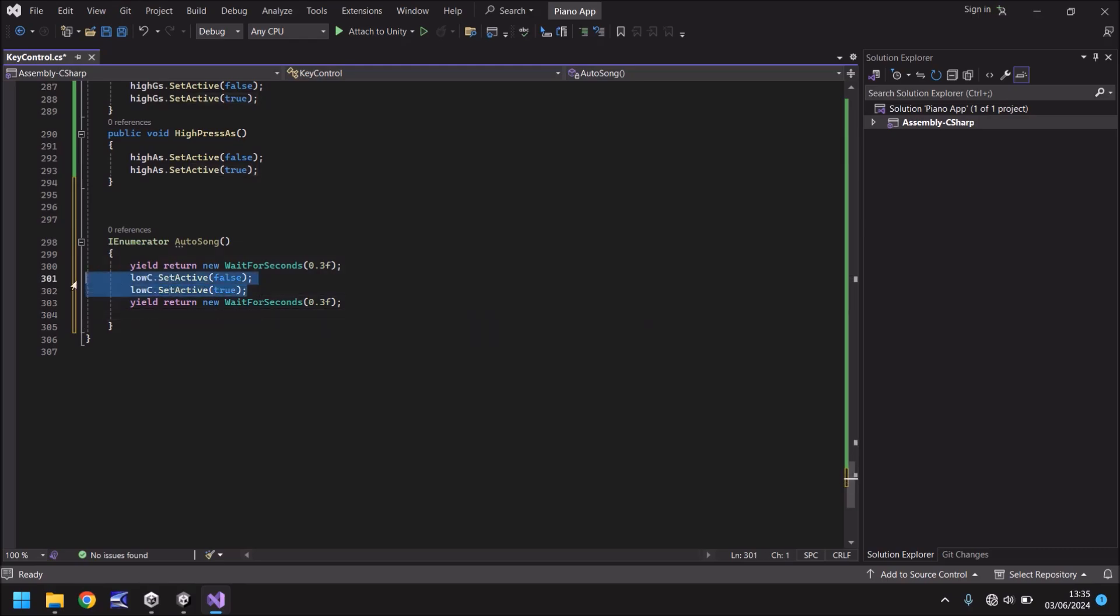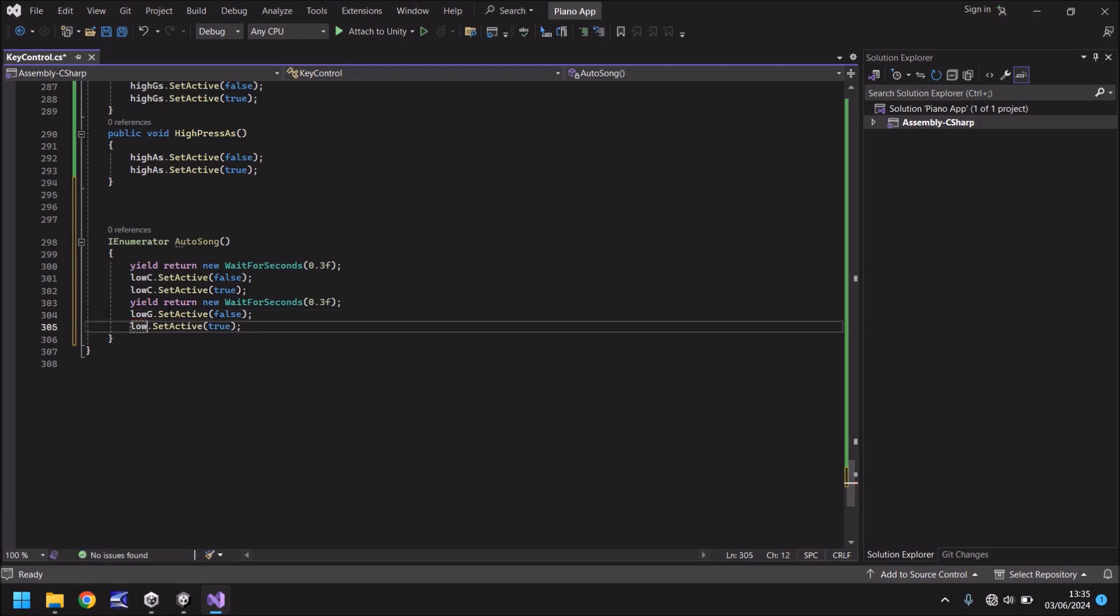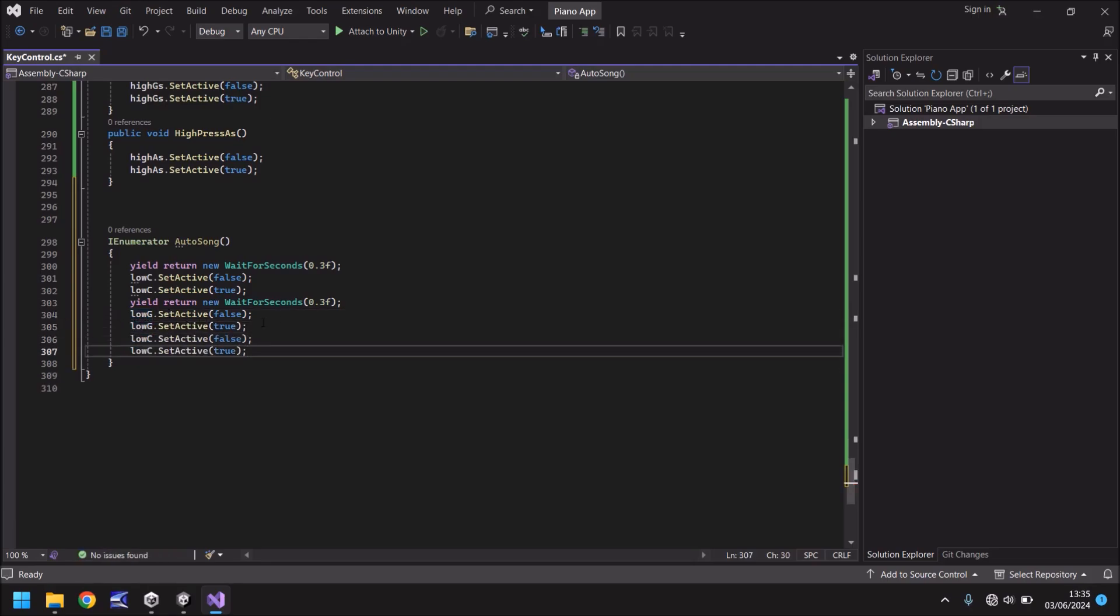Well how about we copy this code here and we change that to G so low G and let's do it again.